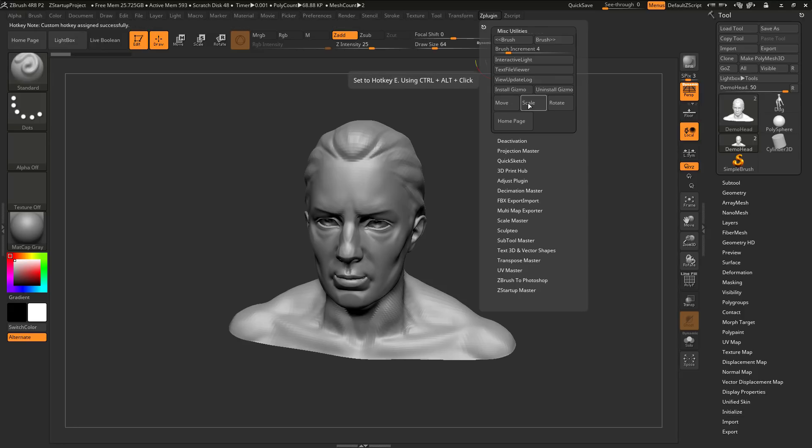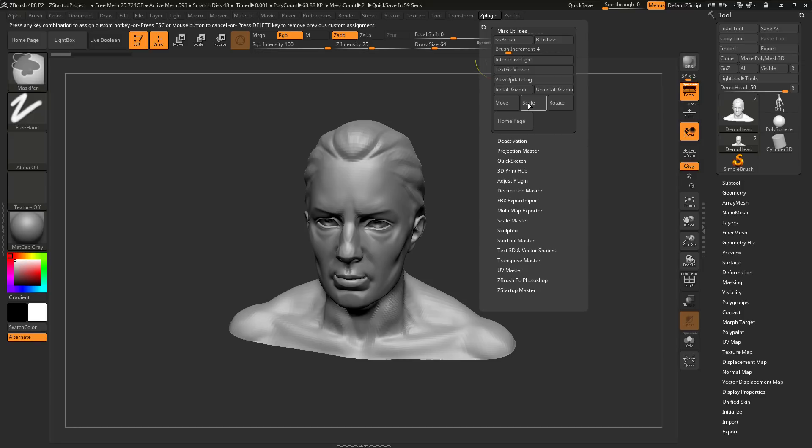You want to then hover over Scale, hold down Ctrl, Alt, and click, and then press E.